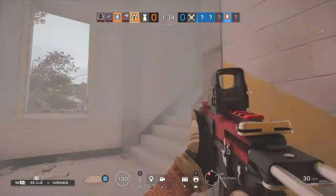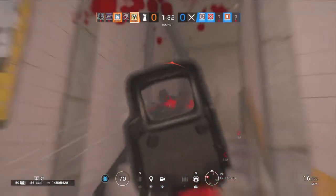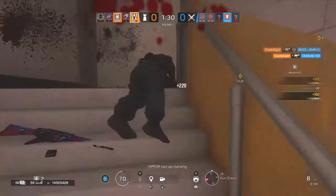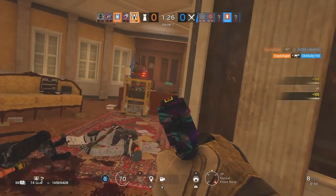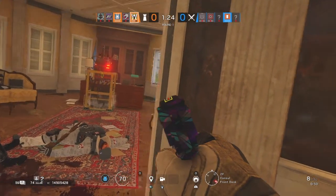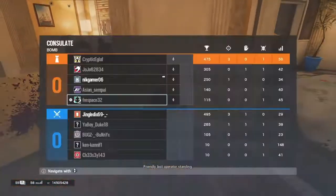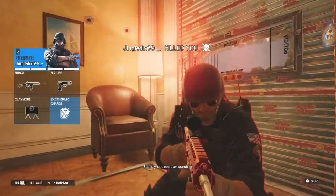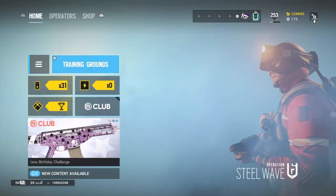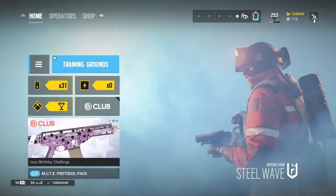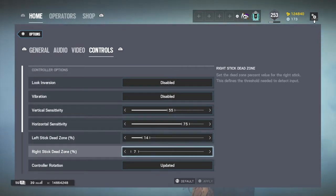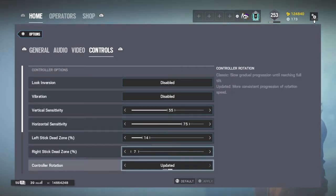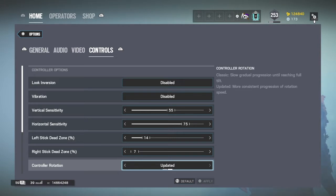Let's break it down. The analog sticks are already in the center. If you move it slightly, that's the center point moving. If you move it as far as you can, that's the endpoints moving. To find controller rotation, go to Options, then scroll all the way to Controls. Right under Right Stick Dead Zone is controller rotation.